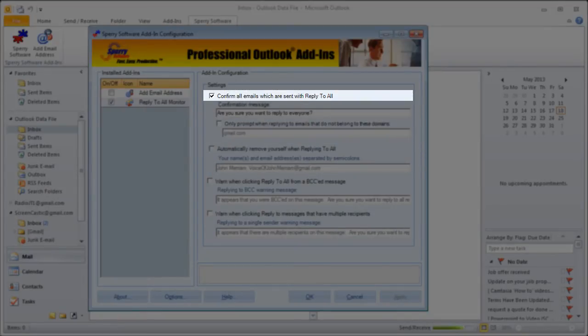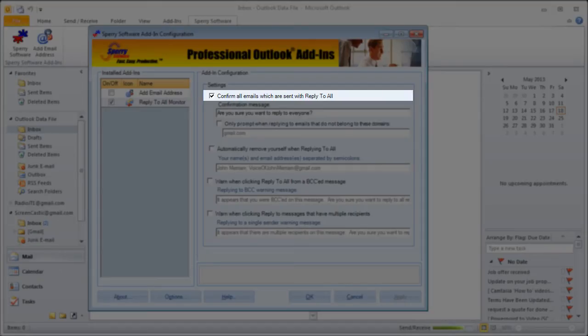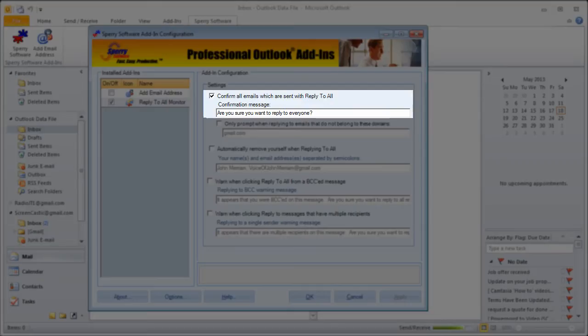First is the checkbox for confirm all emails which are sent with reply all. This does just what you think. When you enable it, it will pop up a message each time you click on reply all so that you have to verify that replying all is really what you want to do. The text box below the checkbox is where you can enter a custom message that displays as part of that verification process.